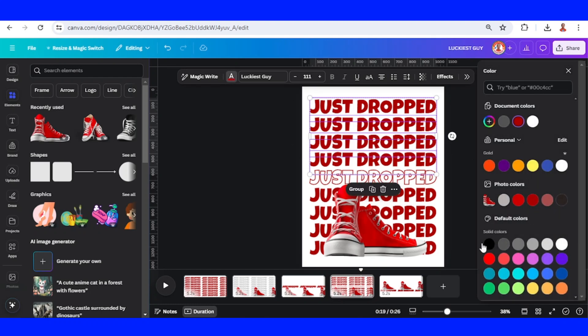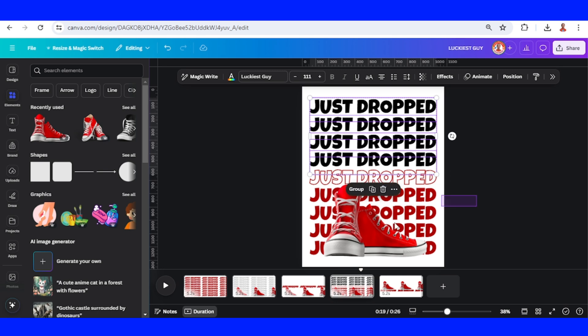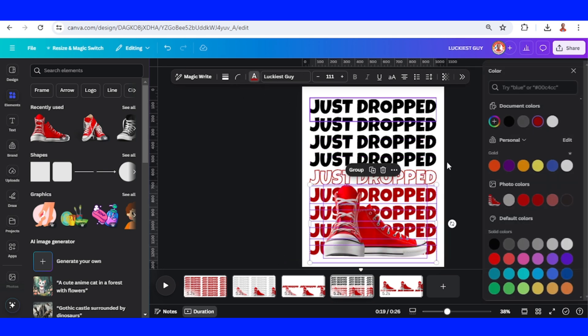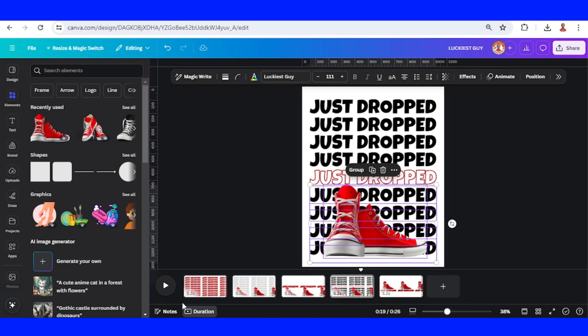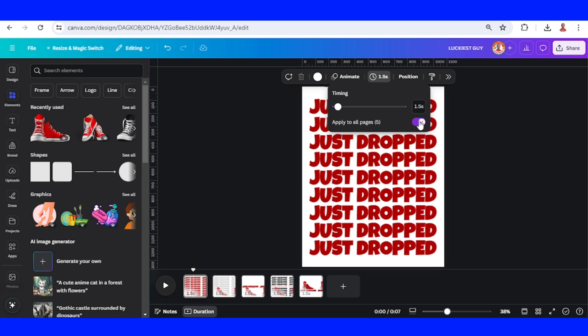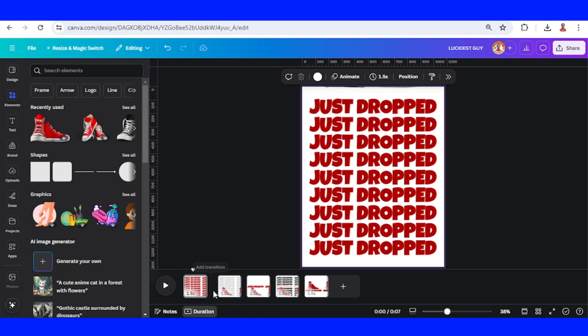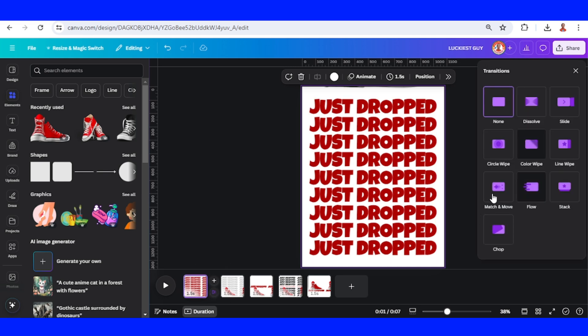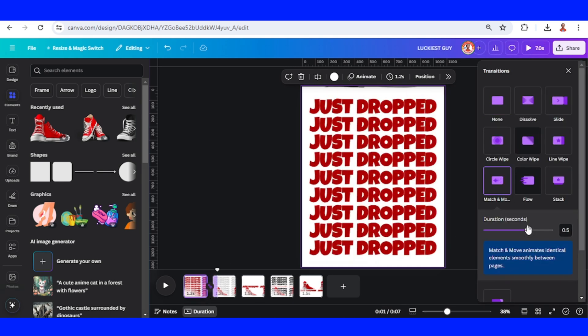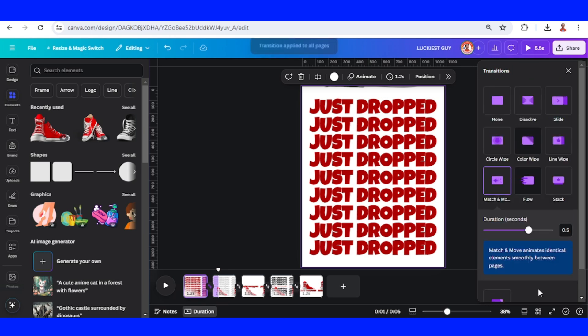Now let's click the Duration. I will change it to 1.5 and apply to all pages. And then select this space between pages, click Add Transition, choose Match and Move, and then apply within all pages.